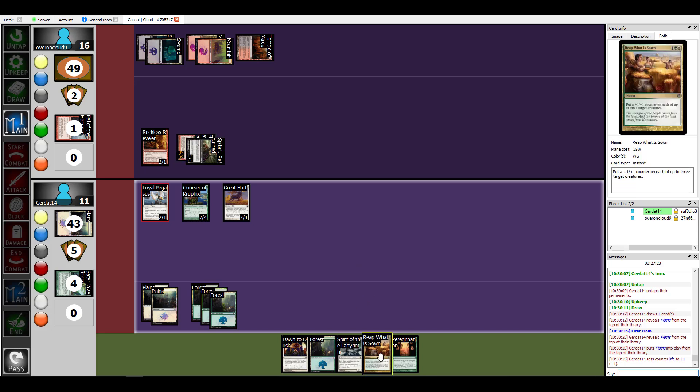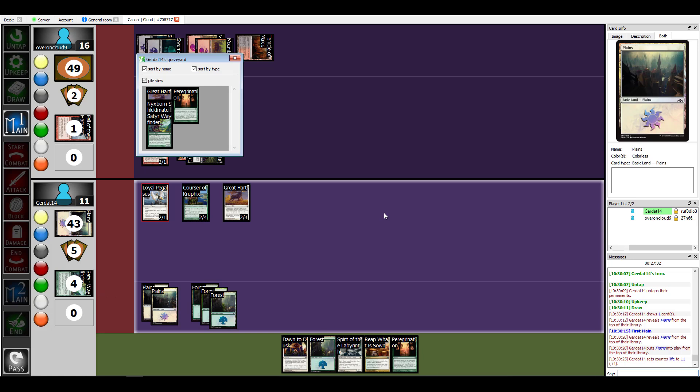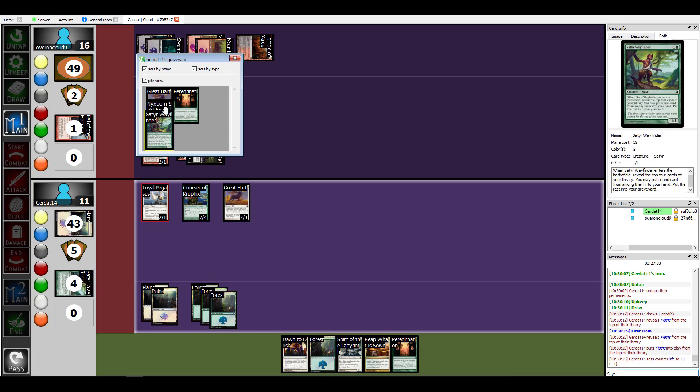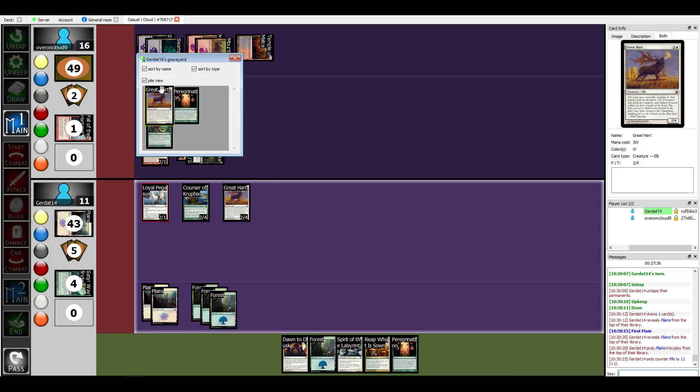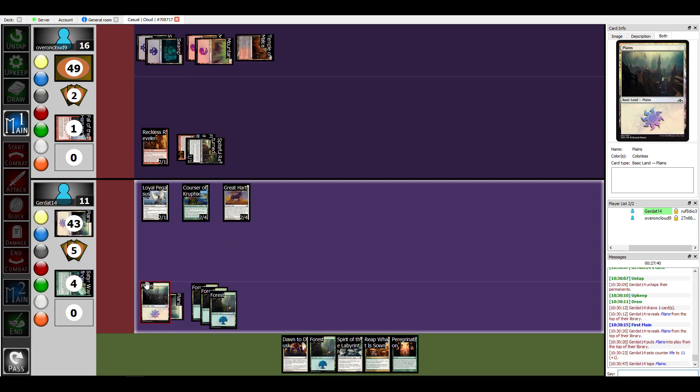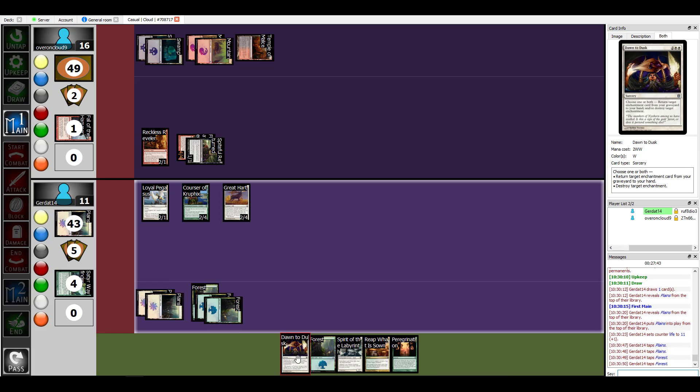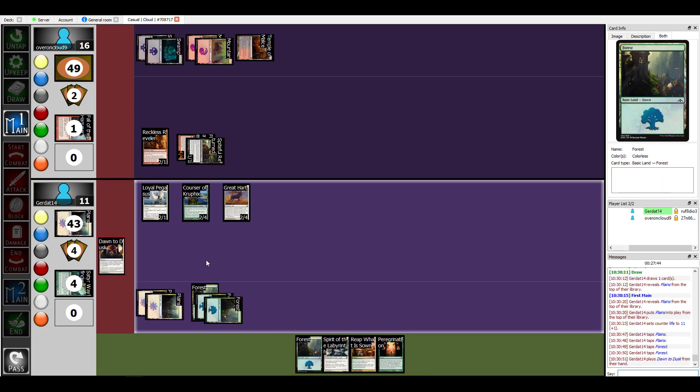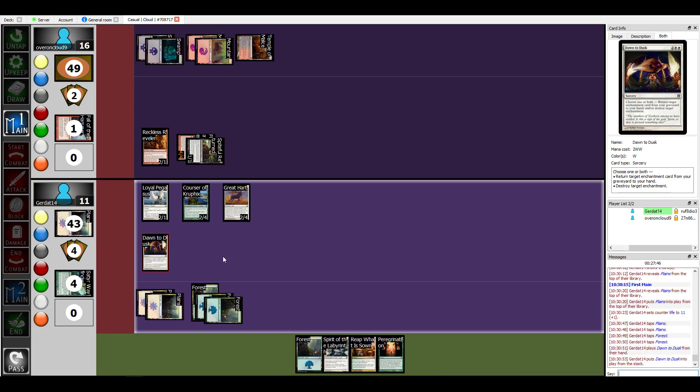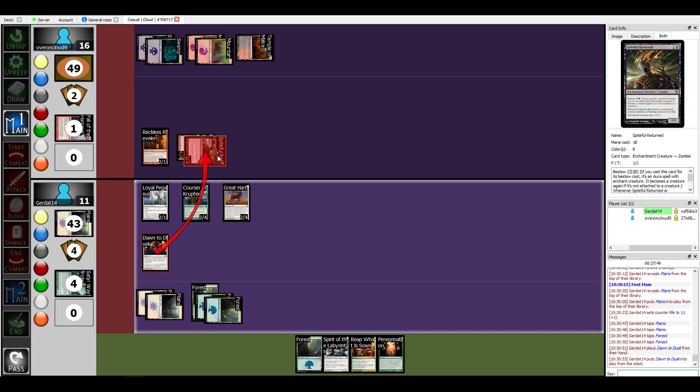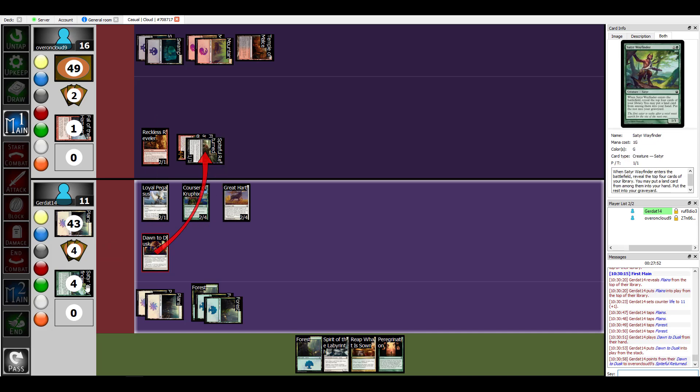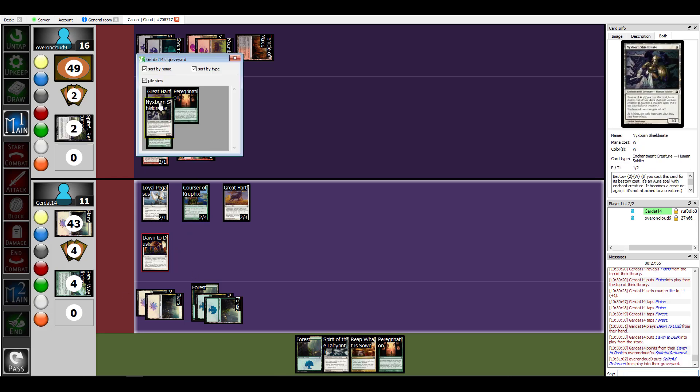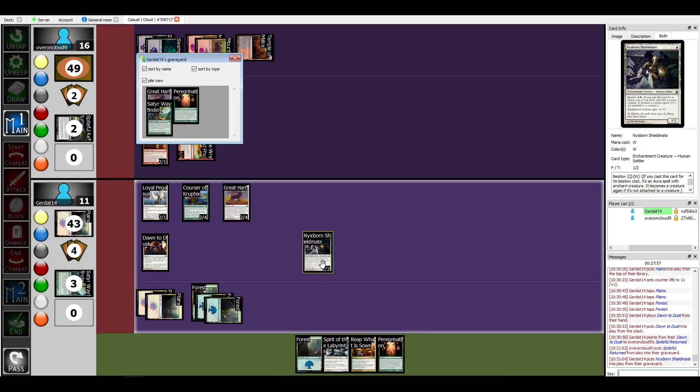The issue is what I was hoping to do is no longer viable so instead I'll have to do something else. What I'm gonna do is I'm going to spend four mana in order to cast Dawn to Dusk. Oh boy, you have options. I have options. I'm first going to destroy Spiteful Returned and then from my graveyard I am going to add a Nyxborn Shieldmate back to my hand. Very cool.